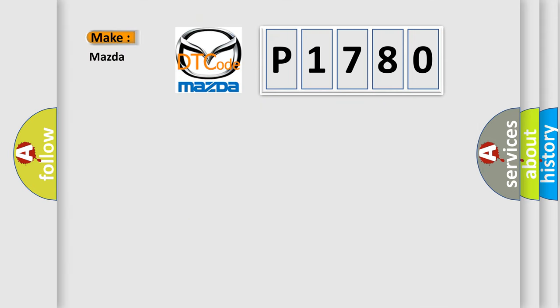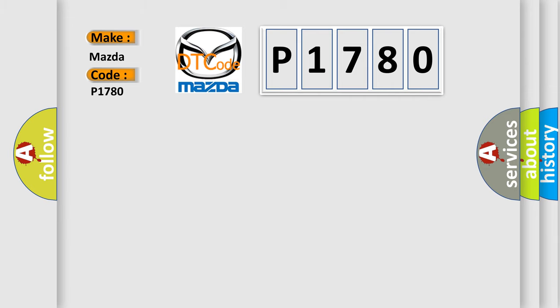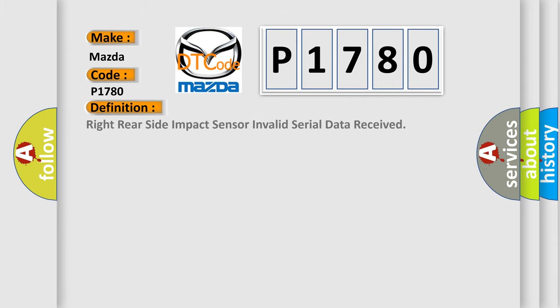So, what does the diagnostic trouble code P1780 interpret specifically for Mazda car manufacturers? The basic definition is: Right rear side impact sensor invalid serial data received.